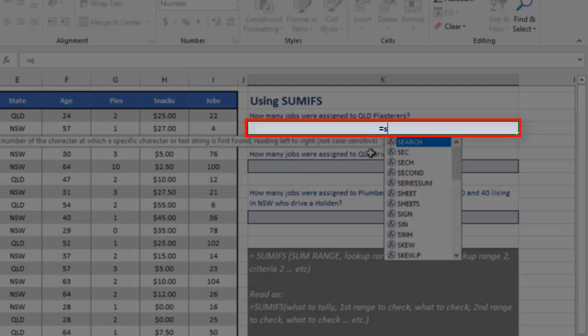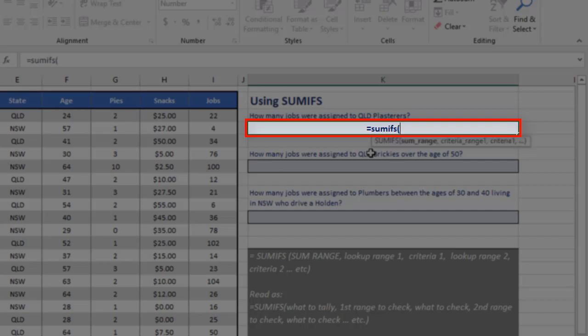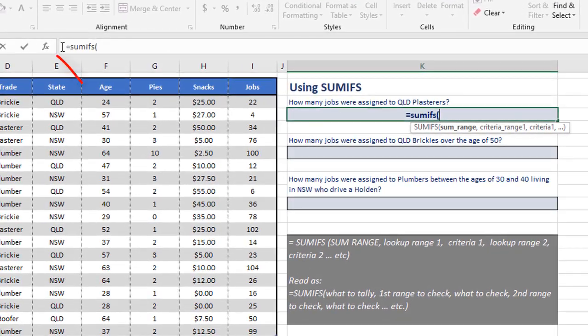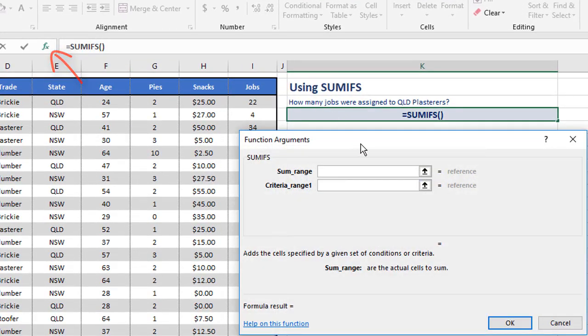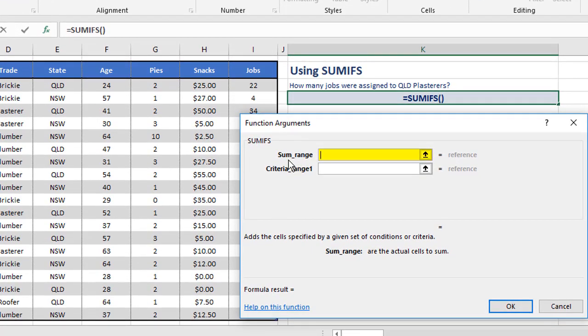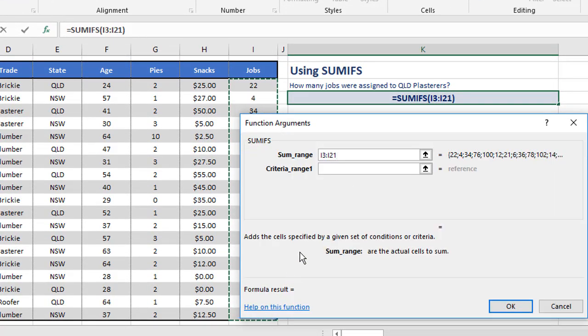Here I'll start off by saying equals SUMIFS, with an S on the end, open the brackets, and I'm going to see what I'm doing as I go through. Now, the first thing I provide is the thing that's being added up. That is the number of jobs, I3 to I21.